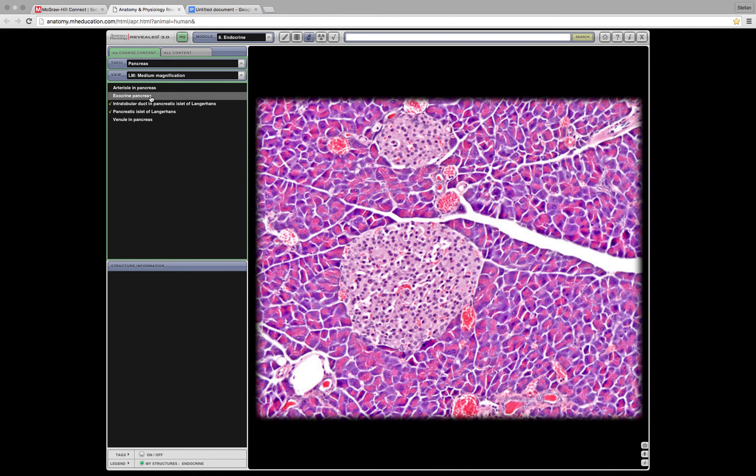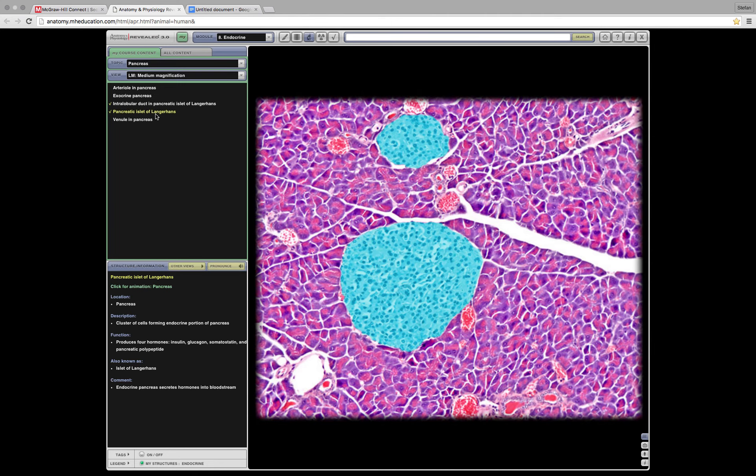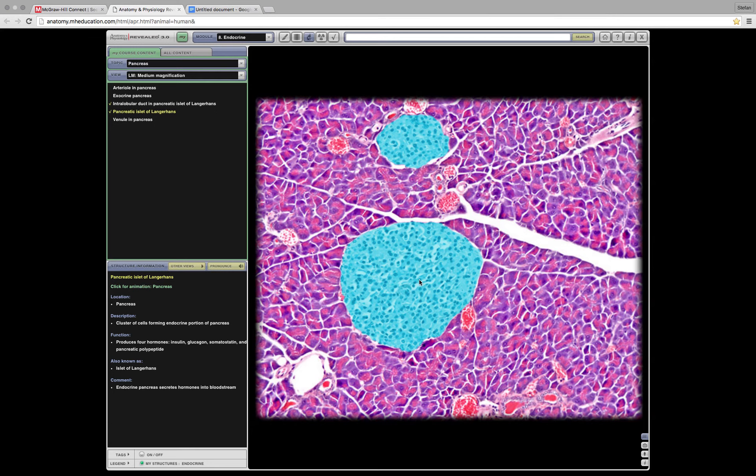You want to look at the pancreatic islets. The big circles with the, I don't know what those are called inside. I don't want to say the word perennials because I'm not sure if that's anatomically correct. But the big circle with the small dots inside. That's your pancreatic islet.